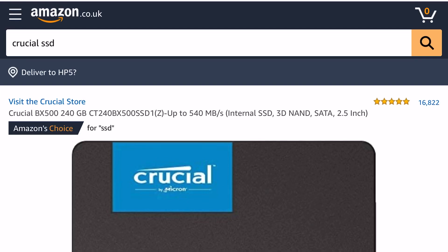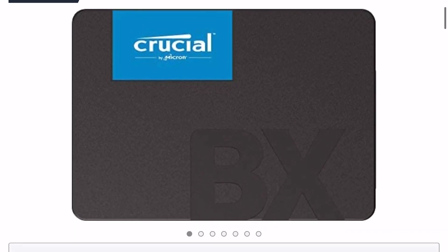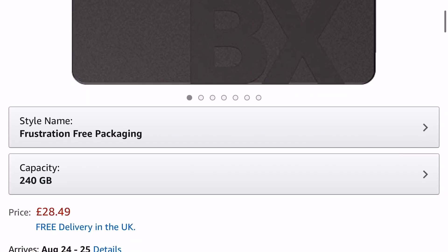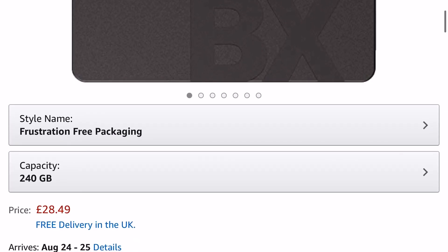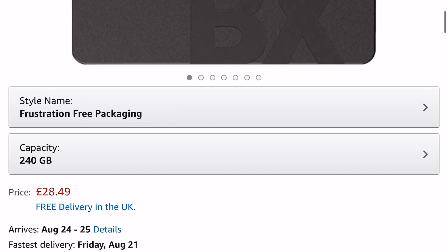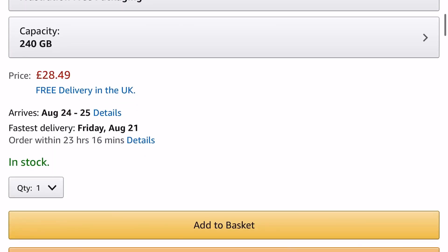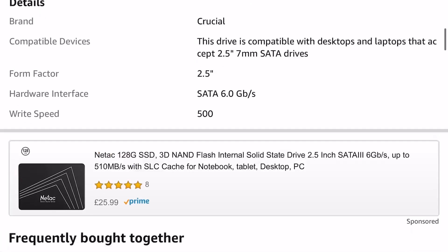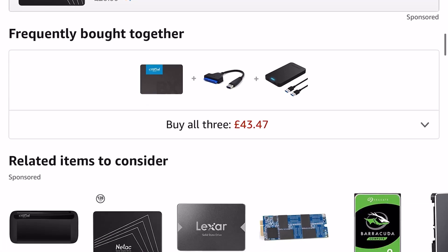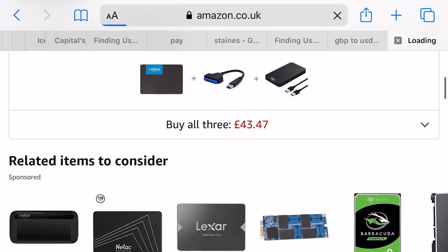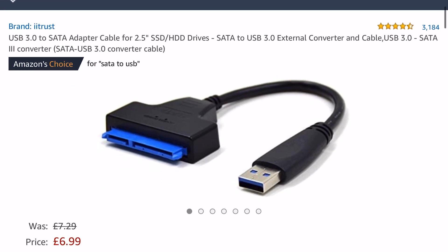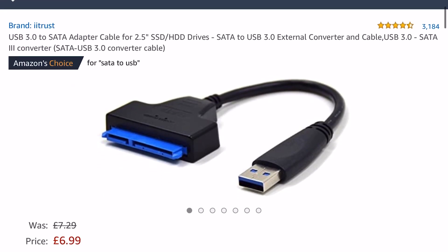This is what a solid state device looks like — it has no moving parts. It's made up of something called NAND flash memory, which is many times quicker than a hard disk drive because there is no spinning head, no physical disk, and no physical components. It is actually much faster.